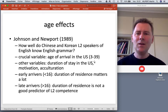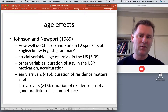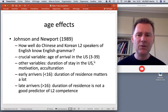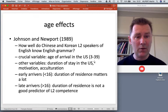Here's another study by Johnson and Newport, who studied Chinese and Korean L2 speakers of English and checked how well they know English grammar. These are speakers living in the United States, and the crucial variable was how soon these speakers arrived.